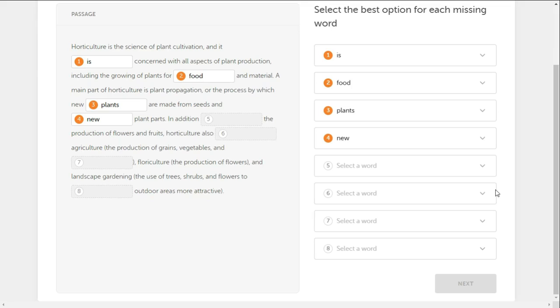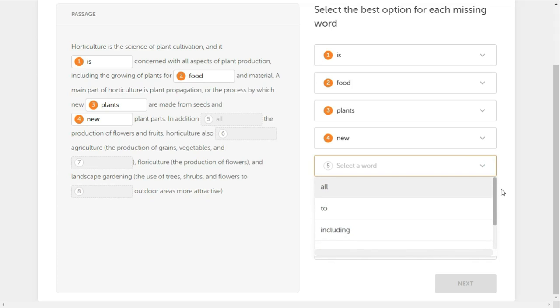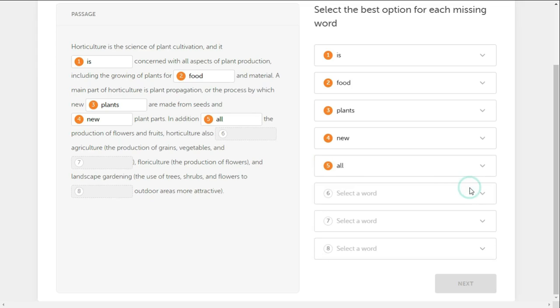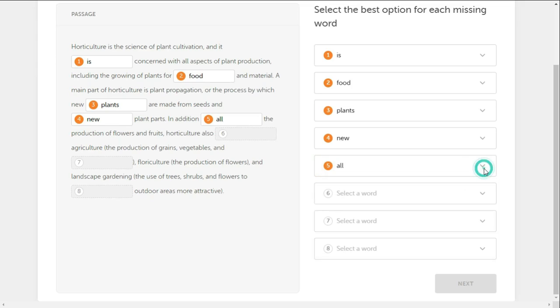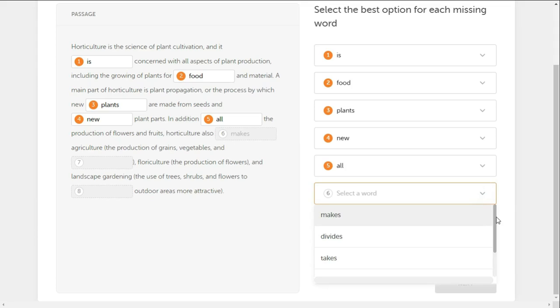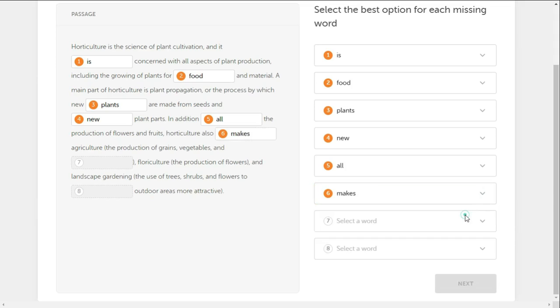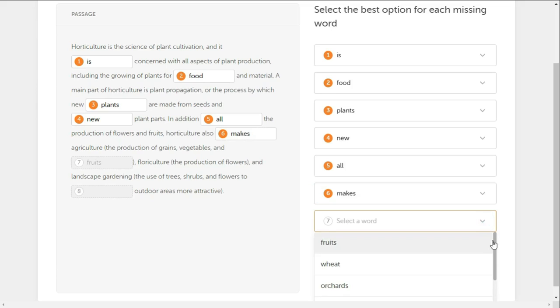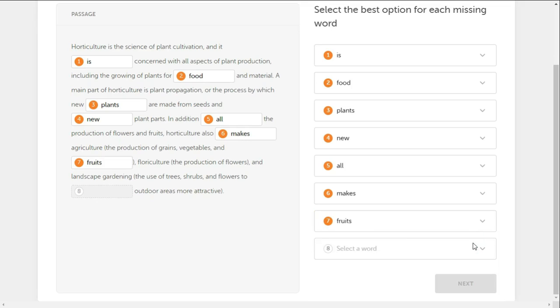In addition, including the production of flowers and fruits, horticulture also includes agriculture diversity. Agriculture includes the production of grains, vegetables, and fruits.